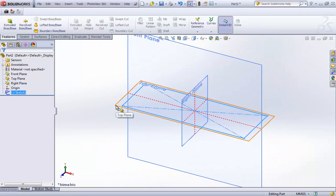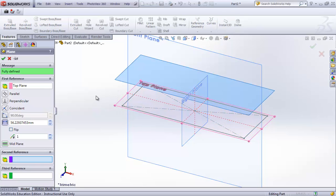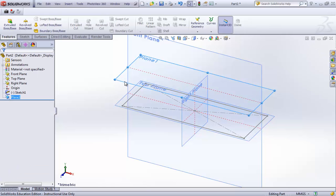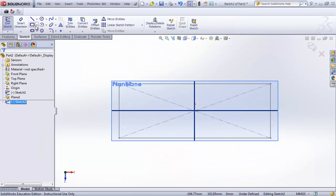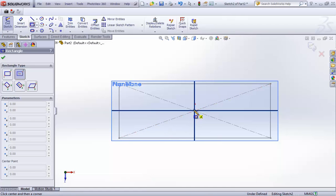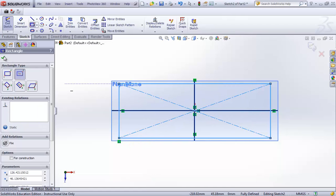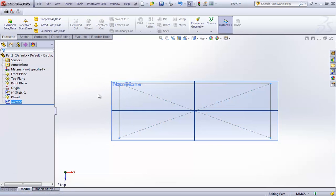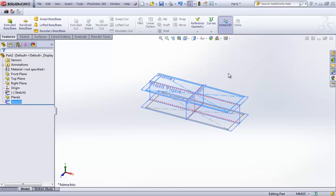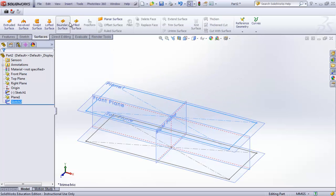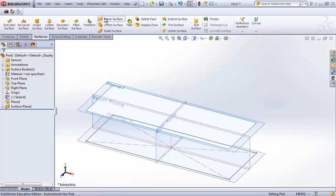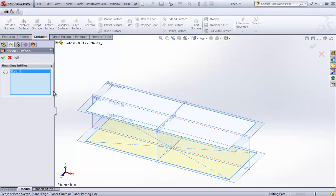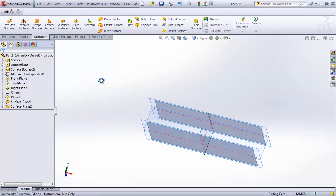I'm going to hold down control and create a parallel plane at this level. I'll confirm that and draw another sketch on that plane — a similar sort of rectangle, just like in a previous lesson. I'm going to use the planar surface tool for both of these rectangles to turn them into surfaces.